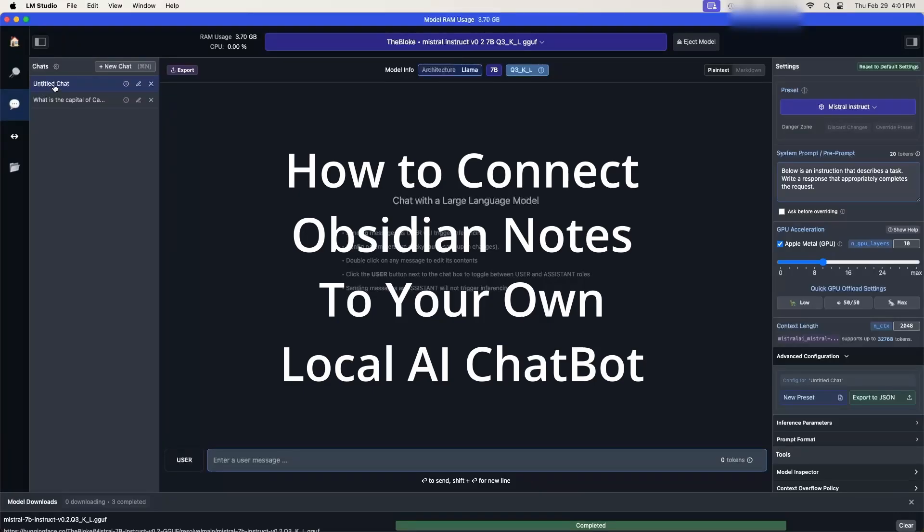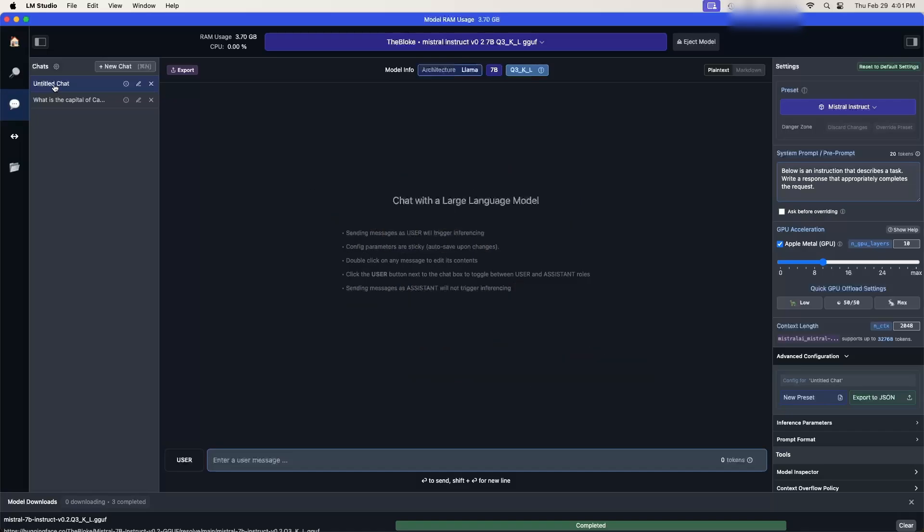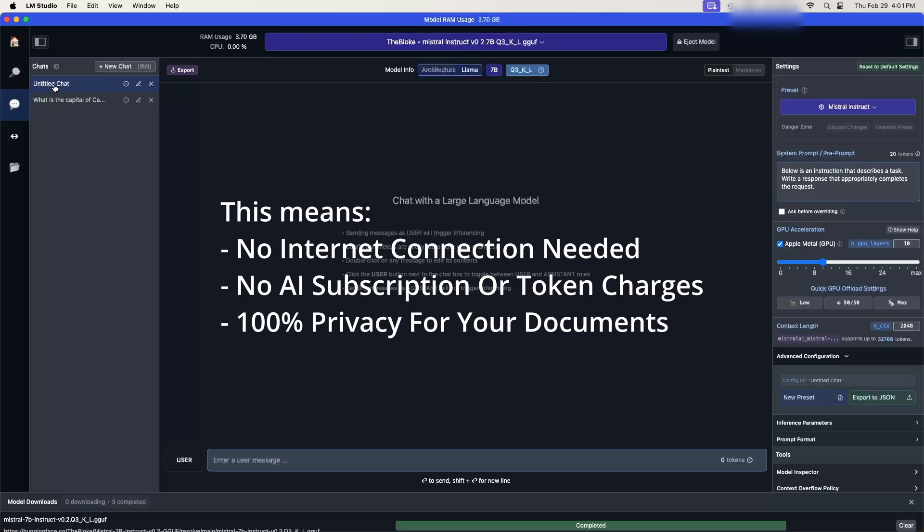Hi everyone. In my last video I demonstrated how to download LM Studio and set up a local AI chatbot. So check my earlier video to see the details of how I did that. Today we're going to try and connect Obsidian, the notes taking app, with the chatbot running locally on your own machine.